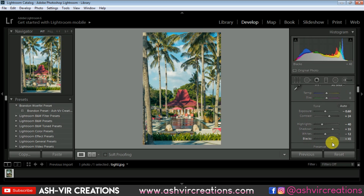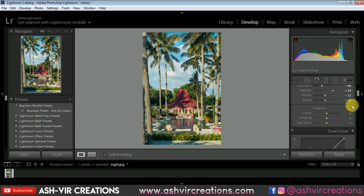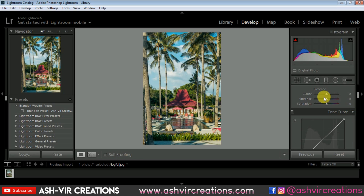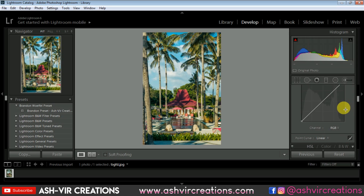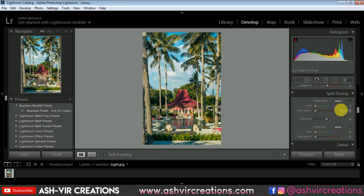Now increase the Clarity to plus 10, and increase the Vibrance. The next thing we're going to do is change the hue of the colors.